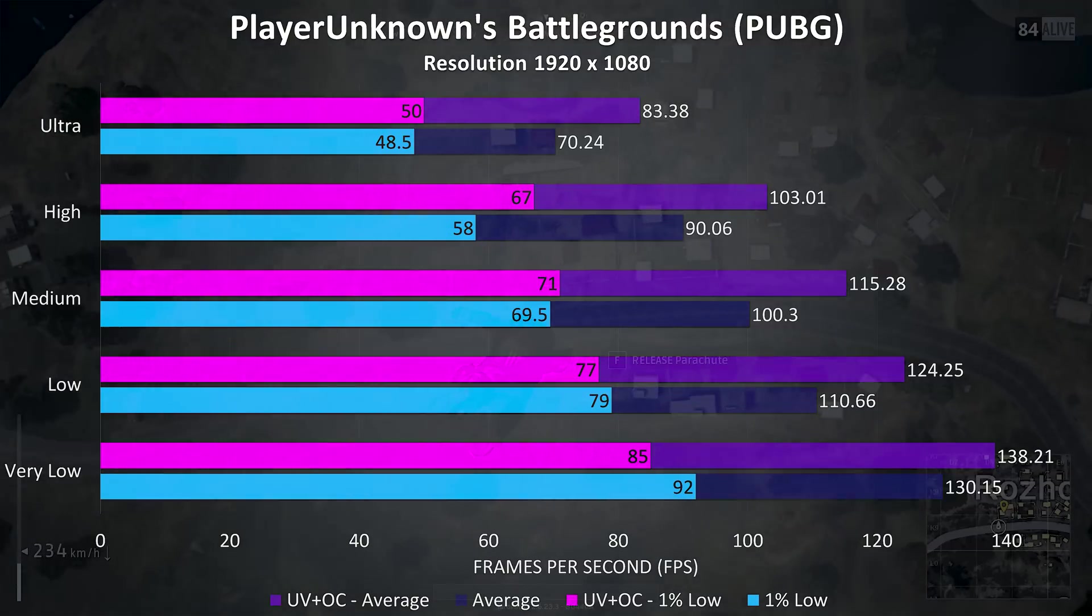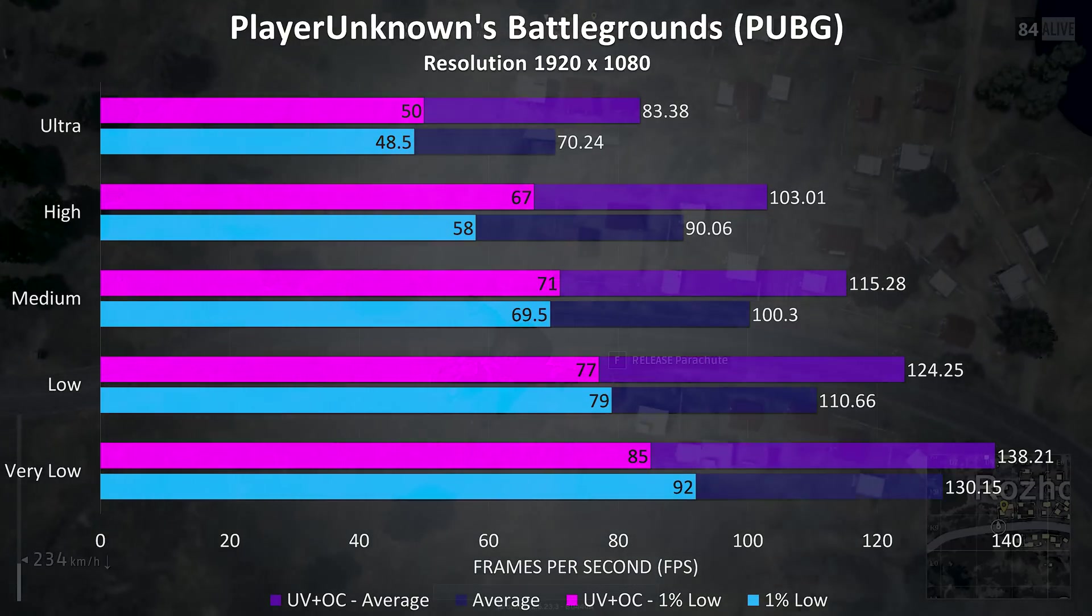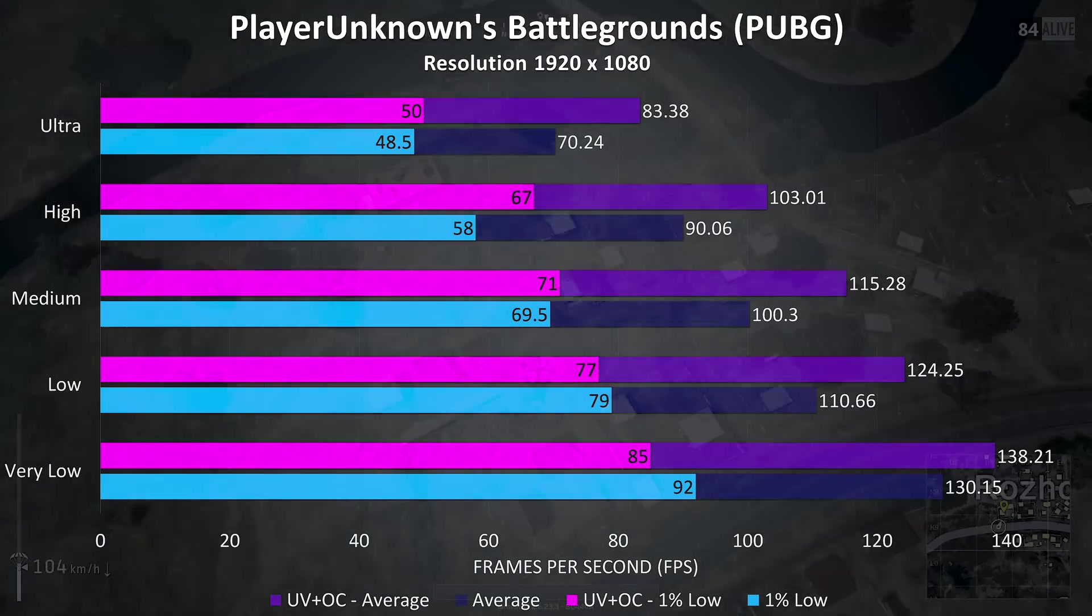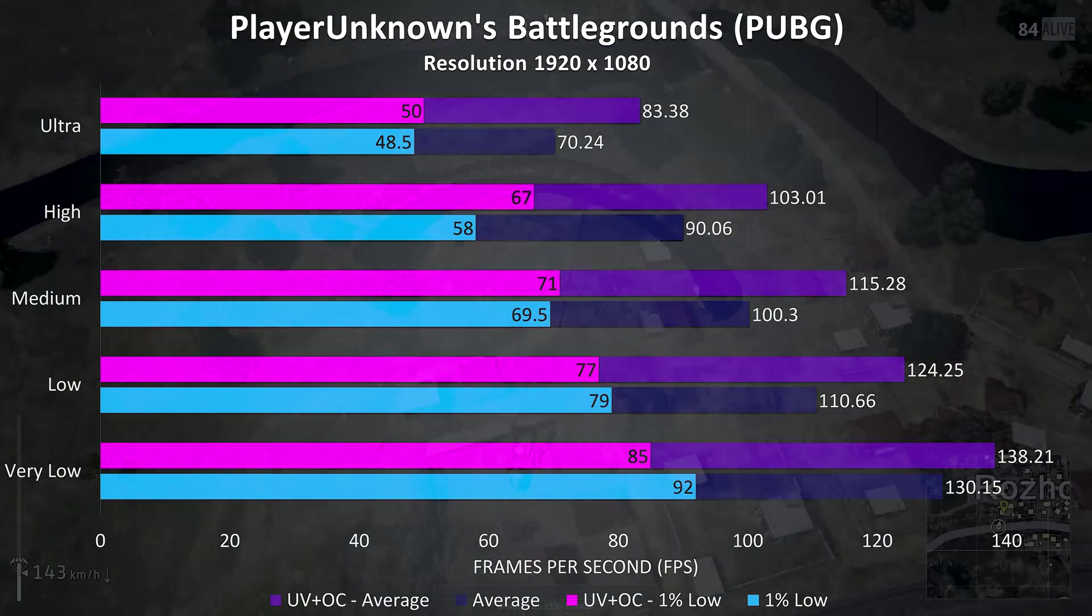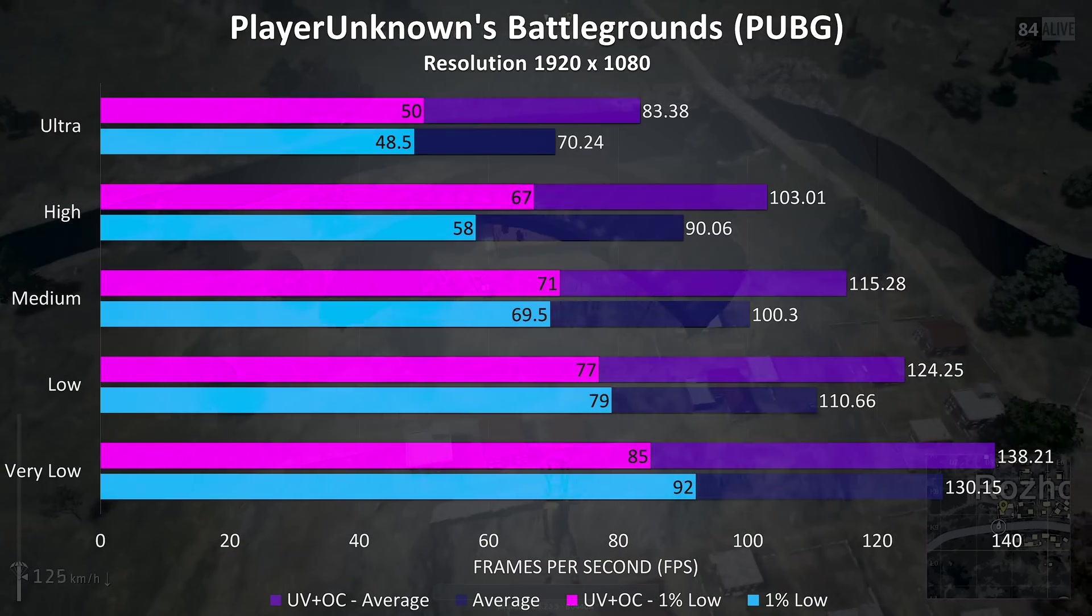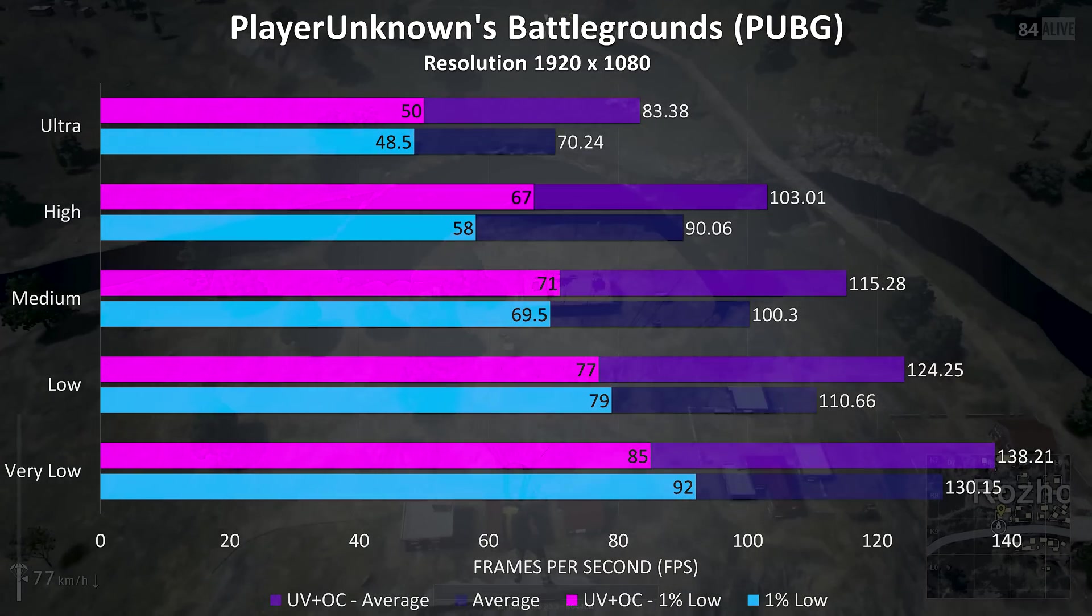PUBG was tested with the same replay, and at ultra settings there was an 18% improvement to the average frame rates, pretty decent.